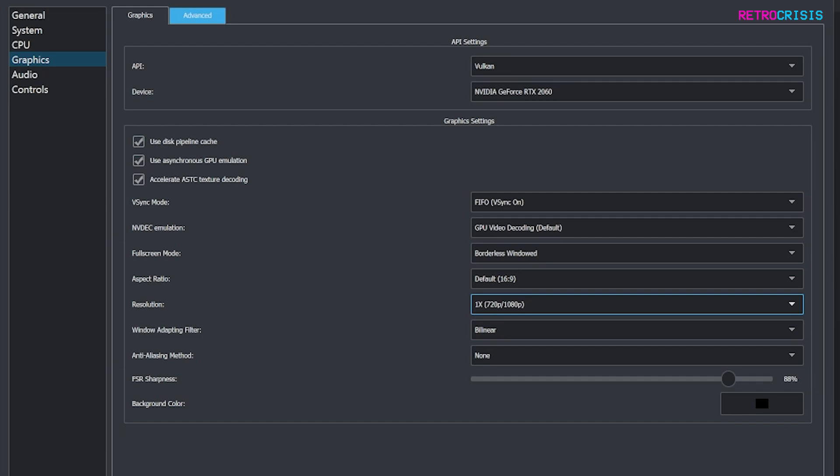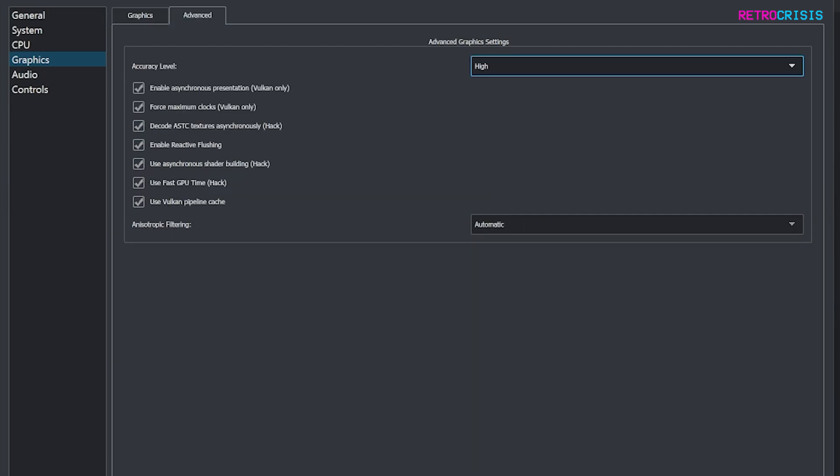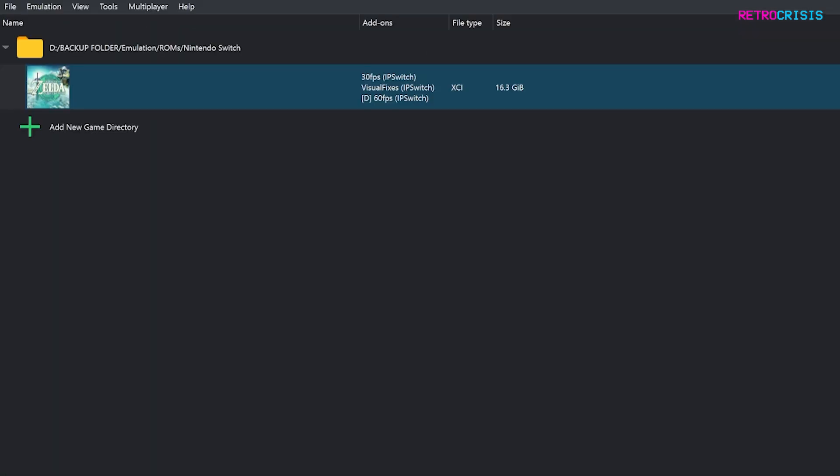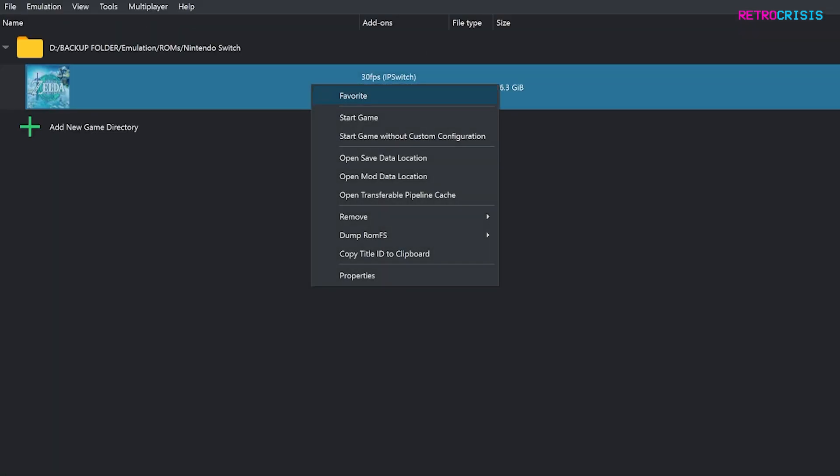And what I do recommend you do if you go to advanced, just make sure all these are ticked and then press OK. And then if you want to run the game with the patches just right click on it and start game.